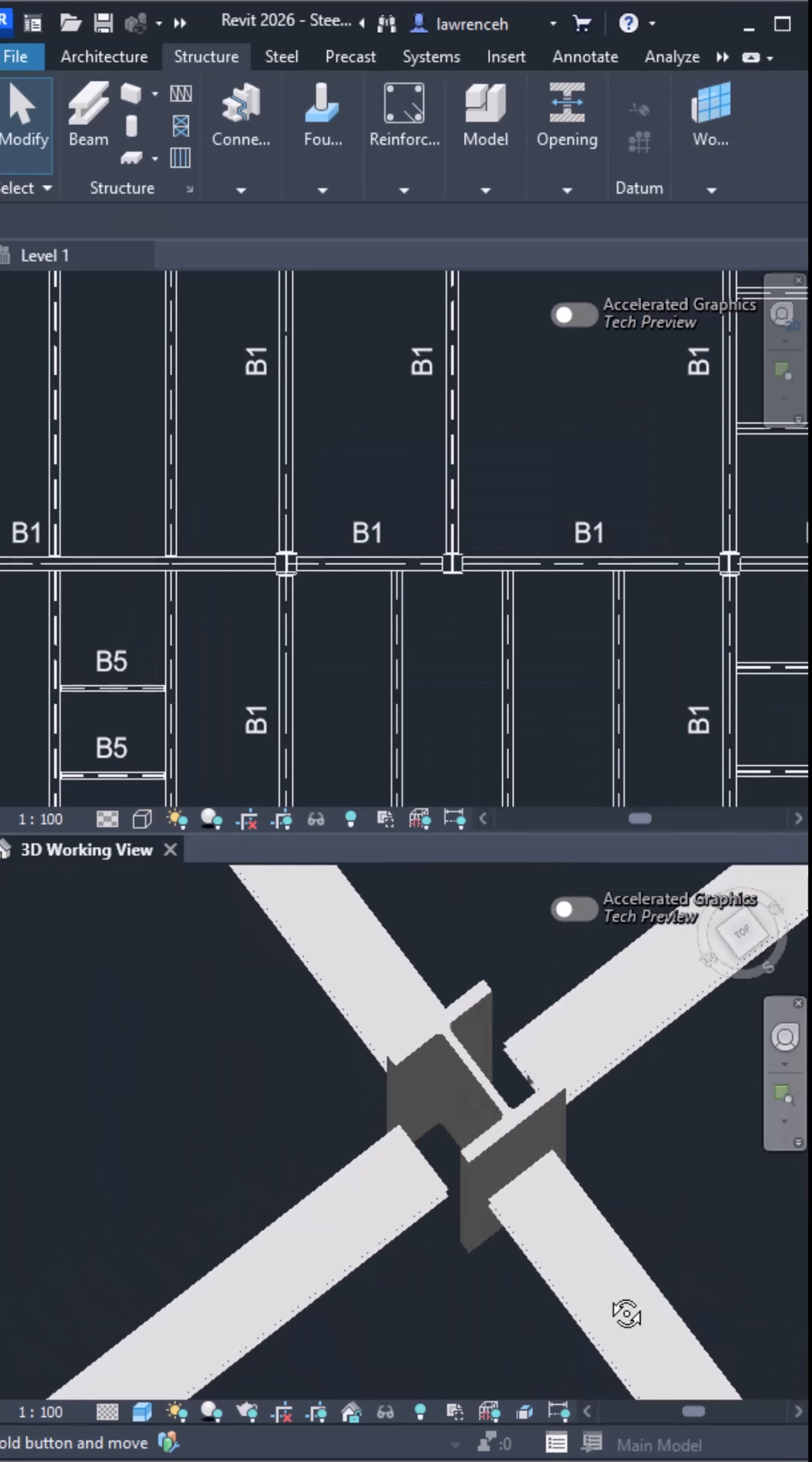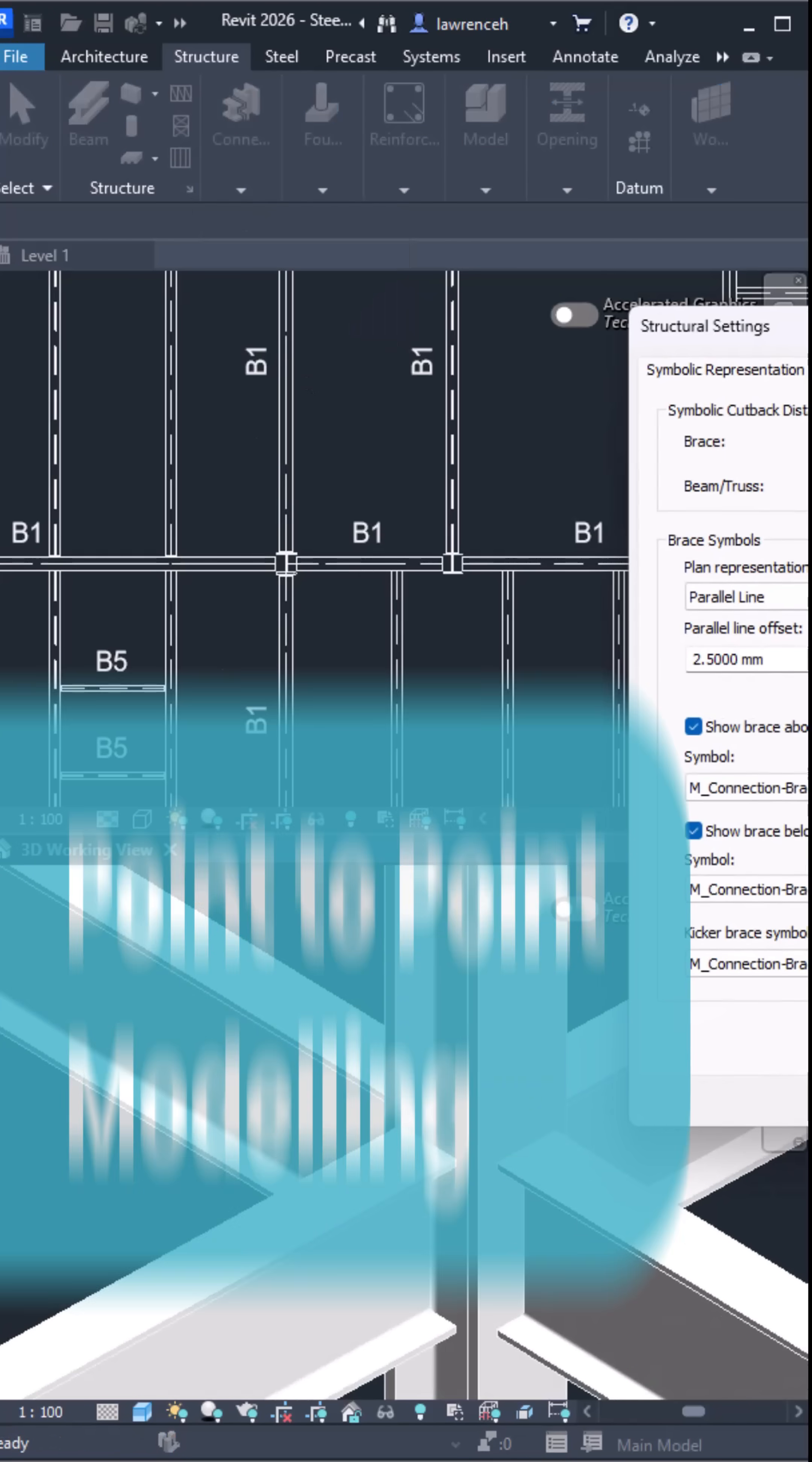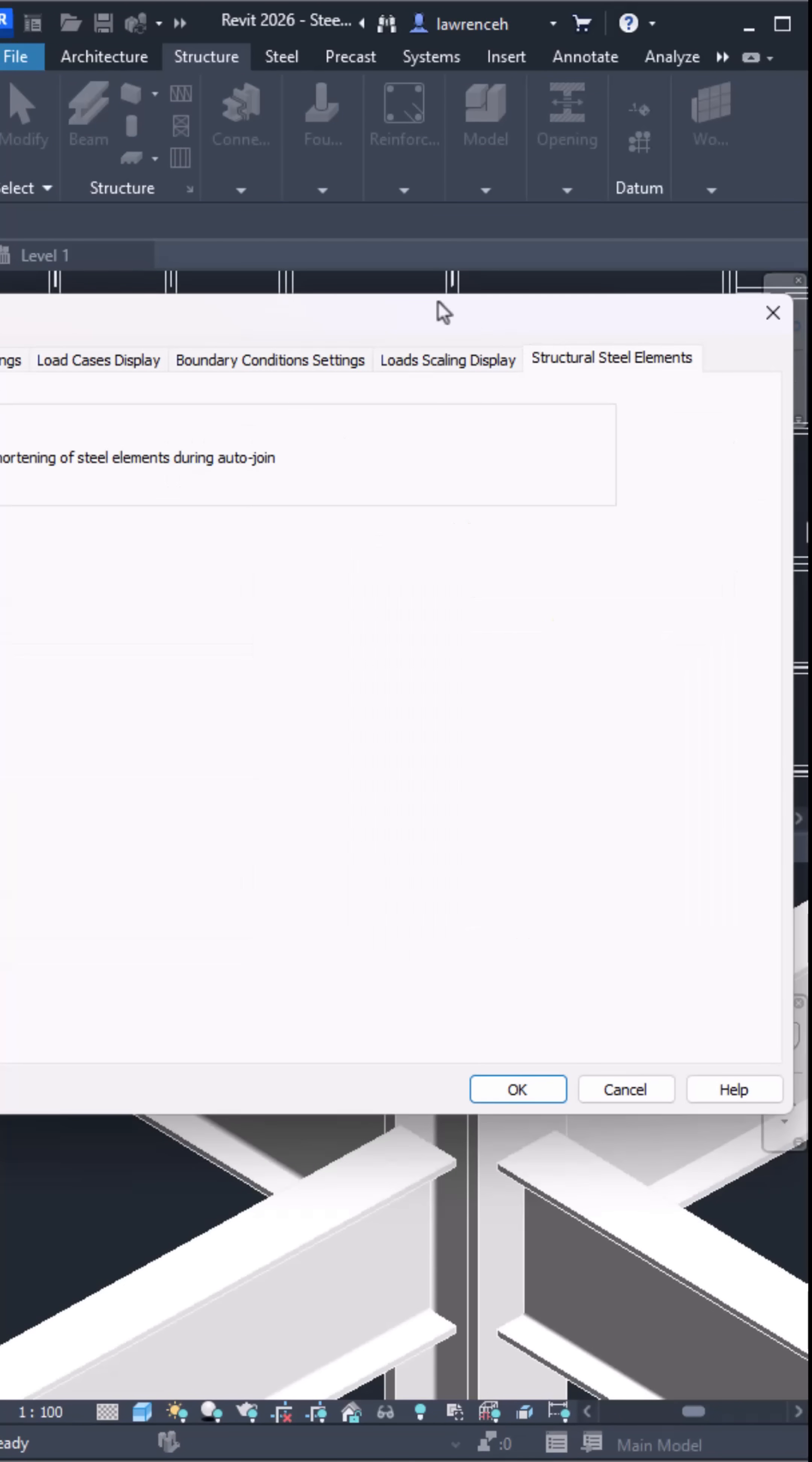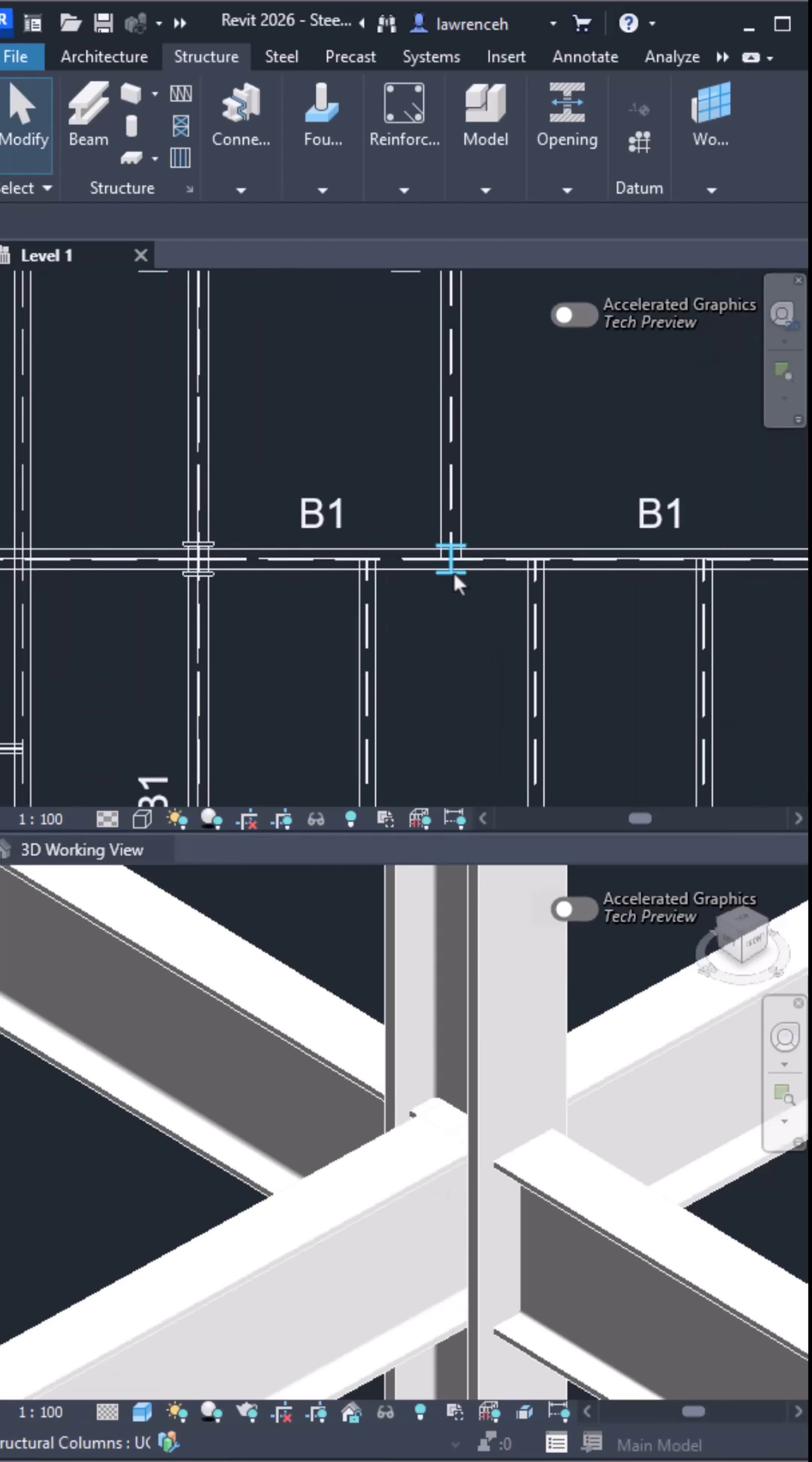Fabricators, this one is for you. The new point-to-point modeling options make adding connections and notches a game-changer in advanced steel. No need to extend or clean up the steelwork first, it's a major time-saver.